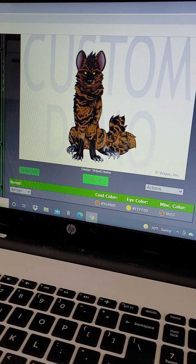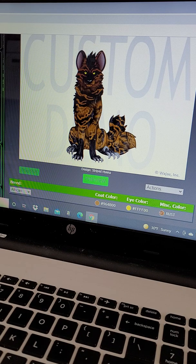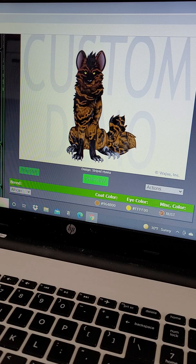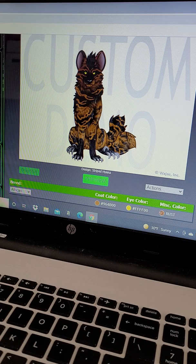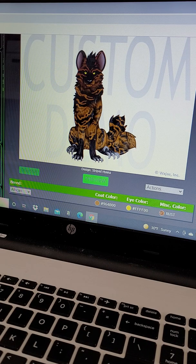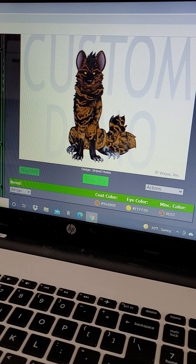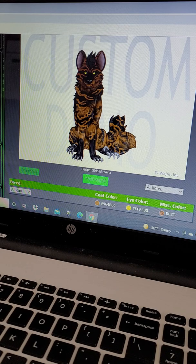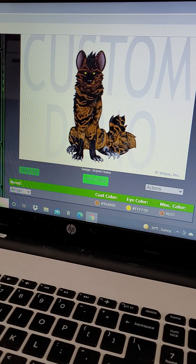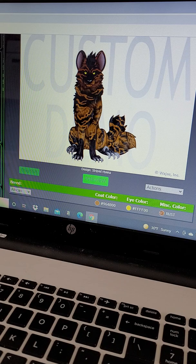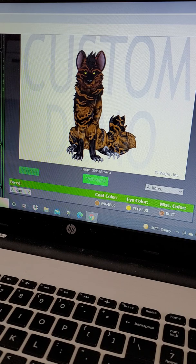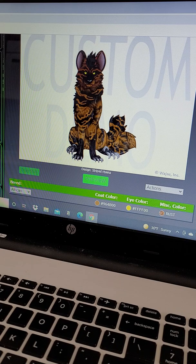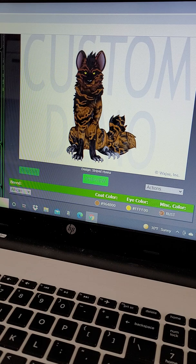For mutations I went with mane and raptor claws. Mane in black, obviously because hyenas have that ridge of hair on their backs, so mane works perfectly for that.